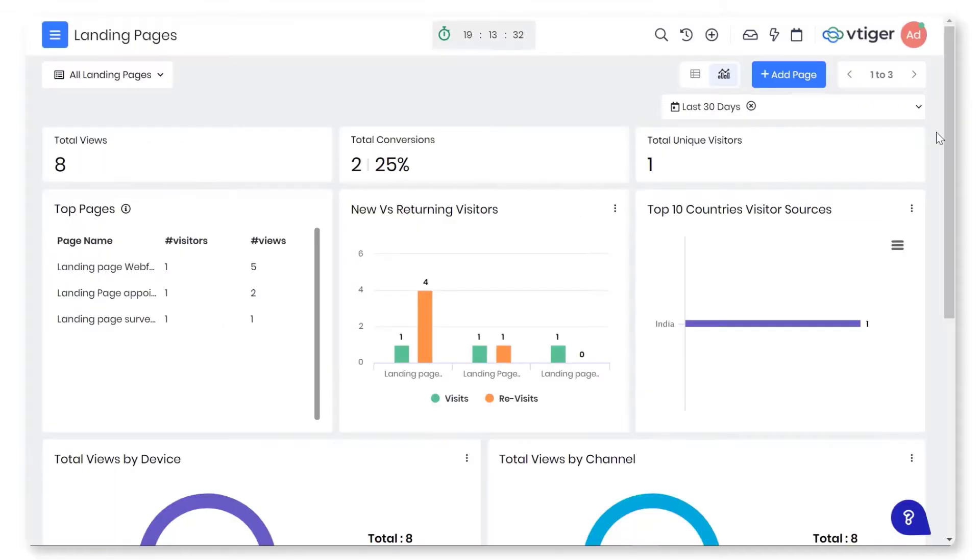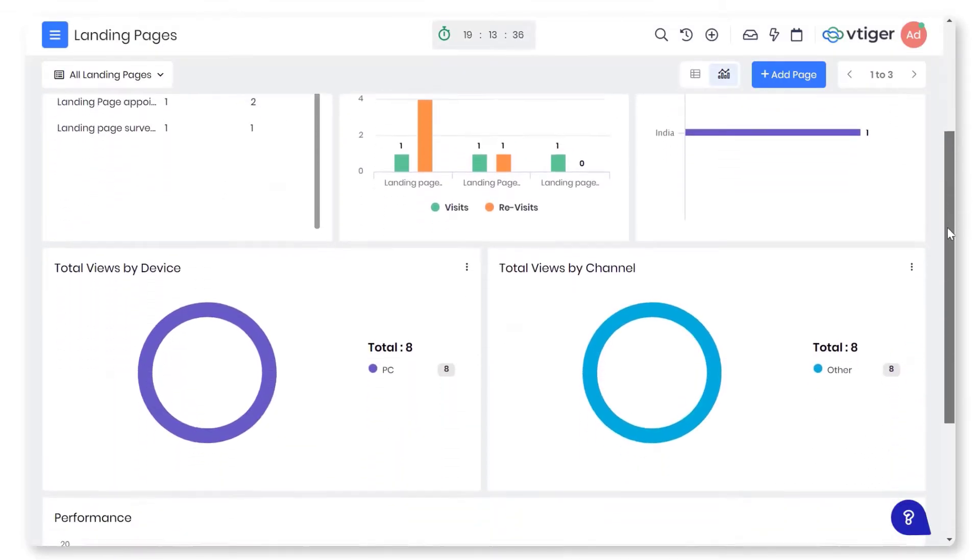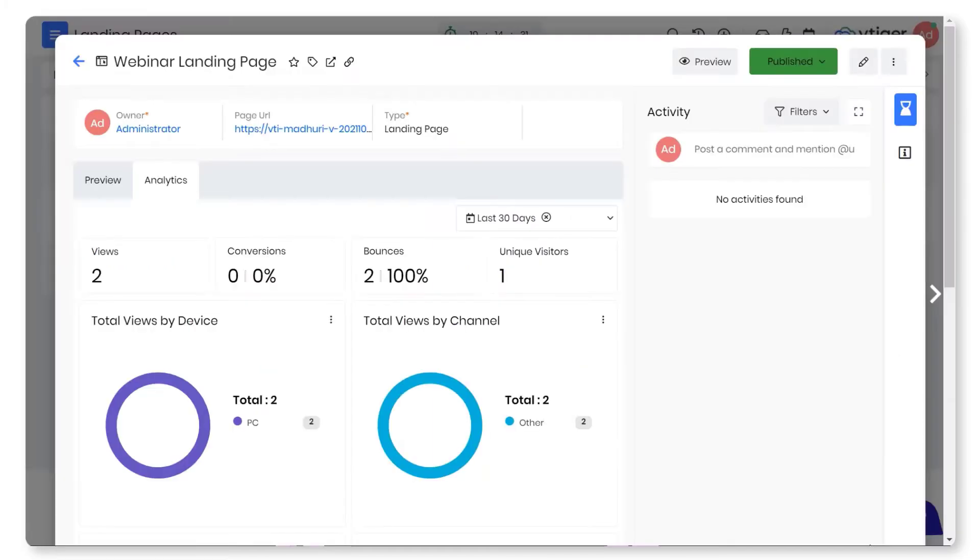Gauge page performance. Pin down your best performing landing pages in a centralized dashboard. Get deeper insights by navigating to the dedicated pages.